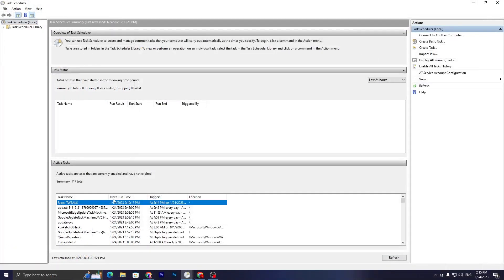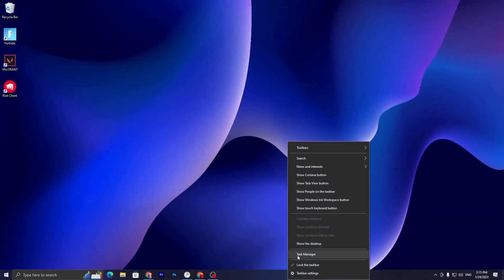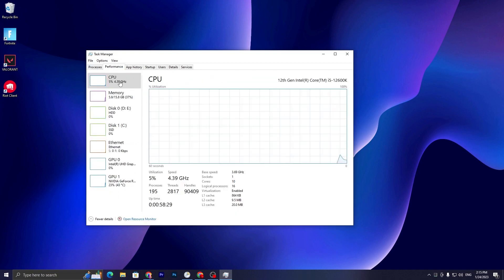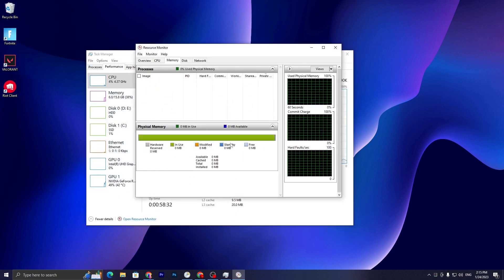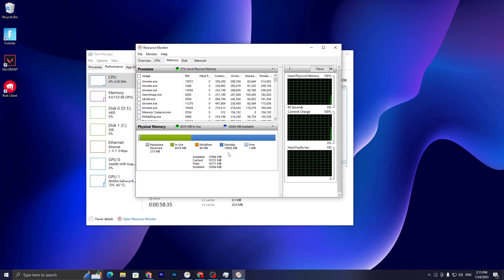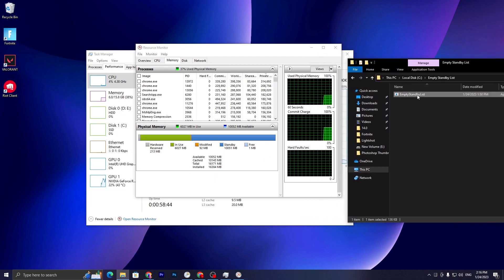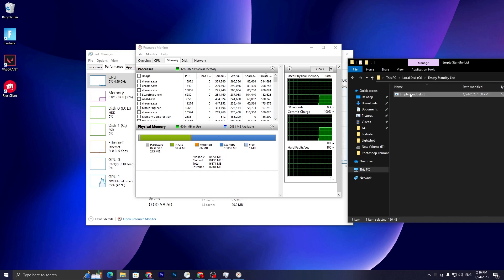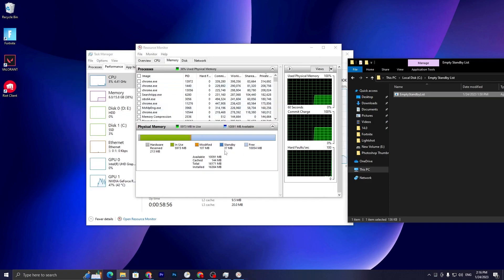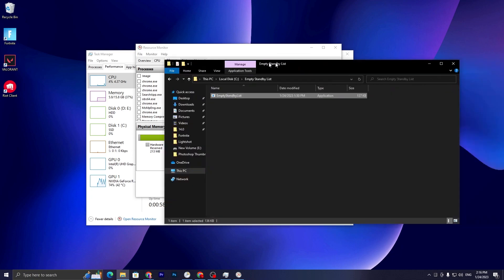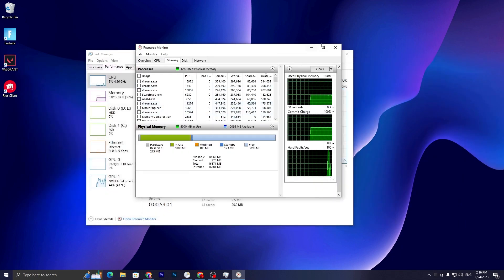Let me show you what it does. Close Task Scheduler, open Task Manager, go to the Performance tab, and open the Resource Monitor. You can see the Standby list is now at 10 GB. Go to your C: drive and double-click the file. Right-click and run it as Administrator, click Yes, and you can see the Standby list is now cleared.